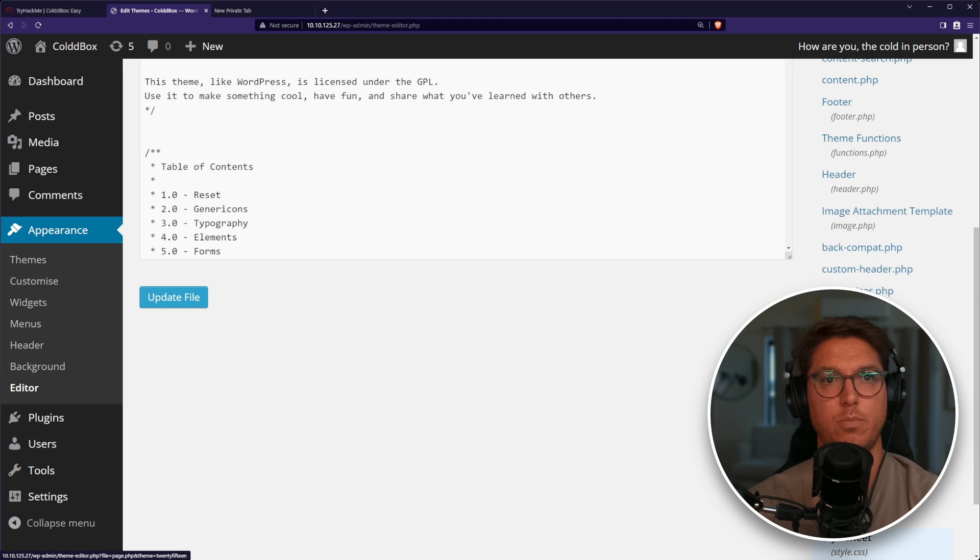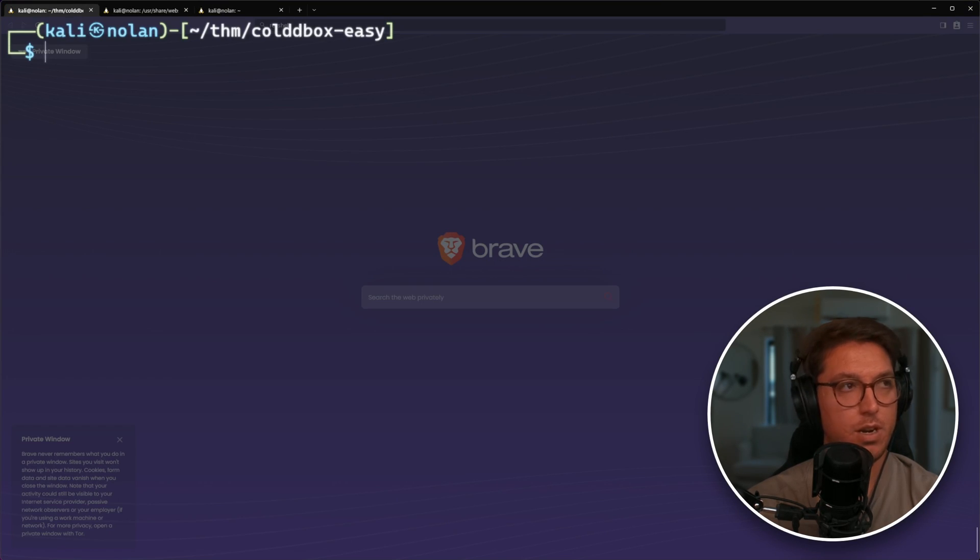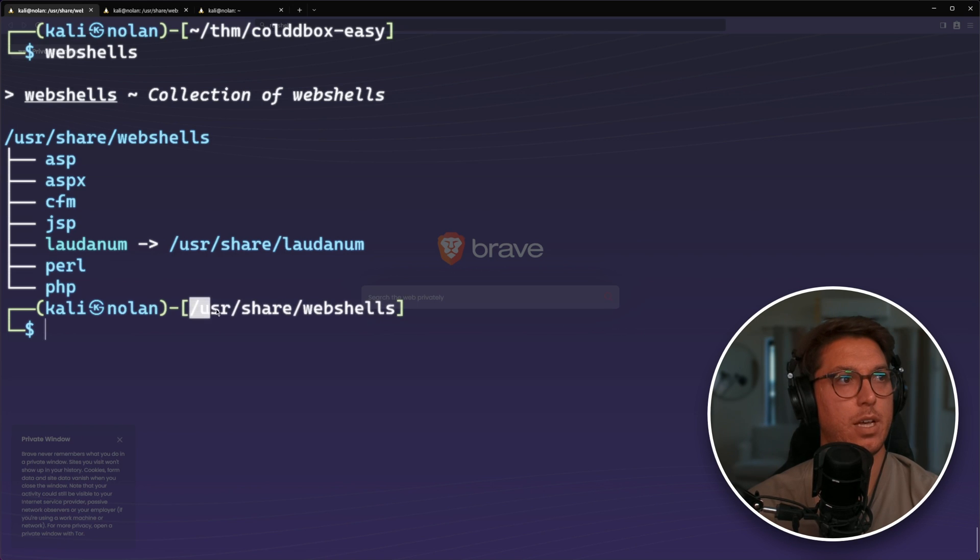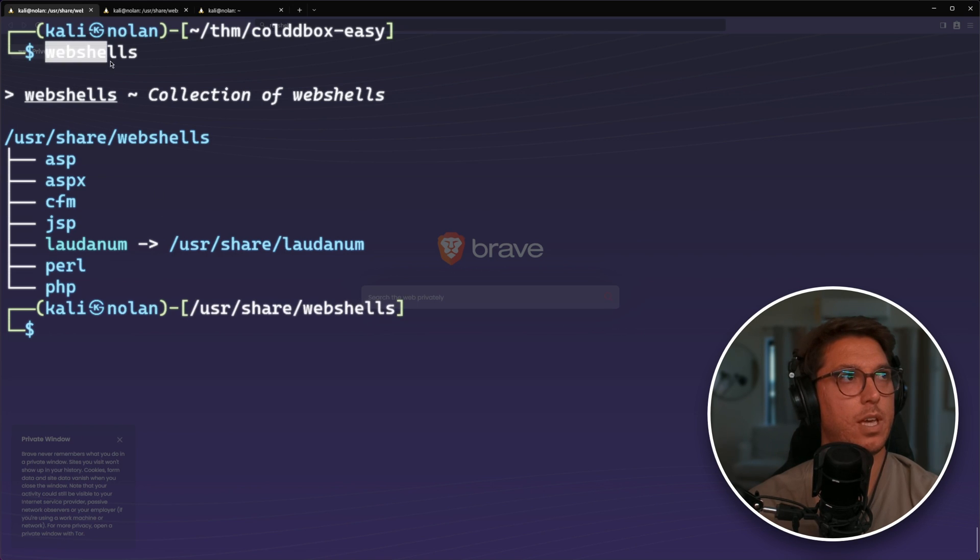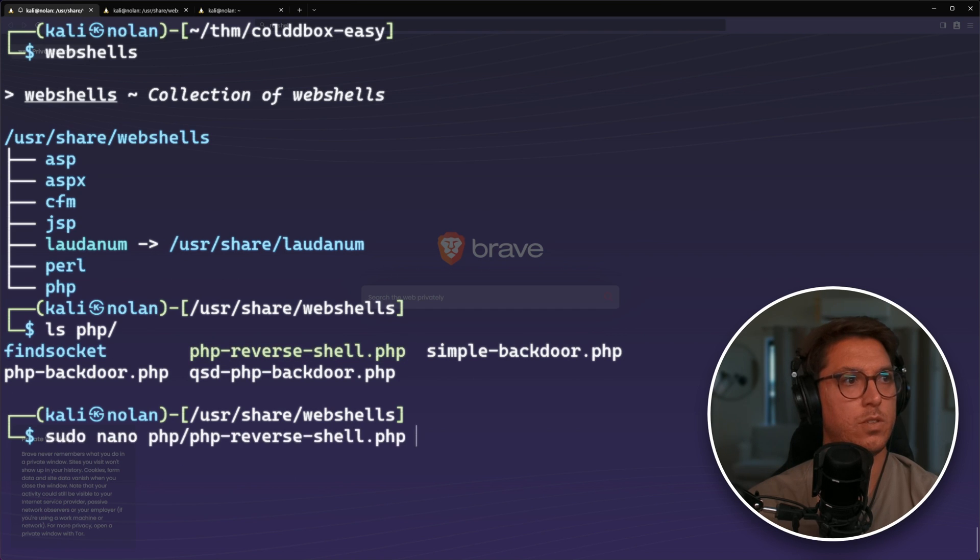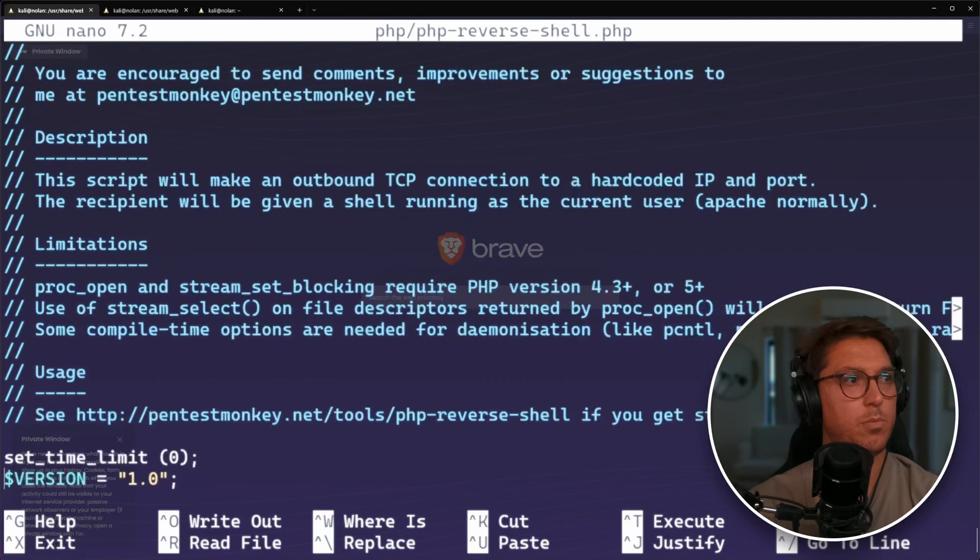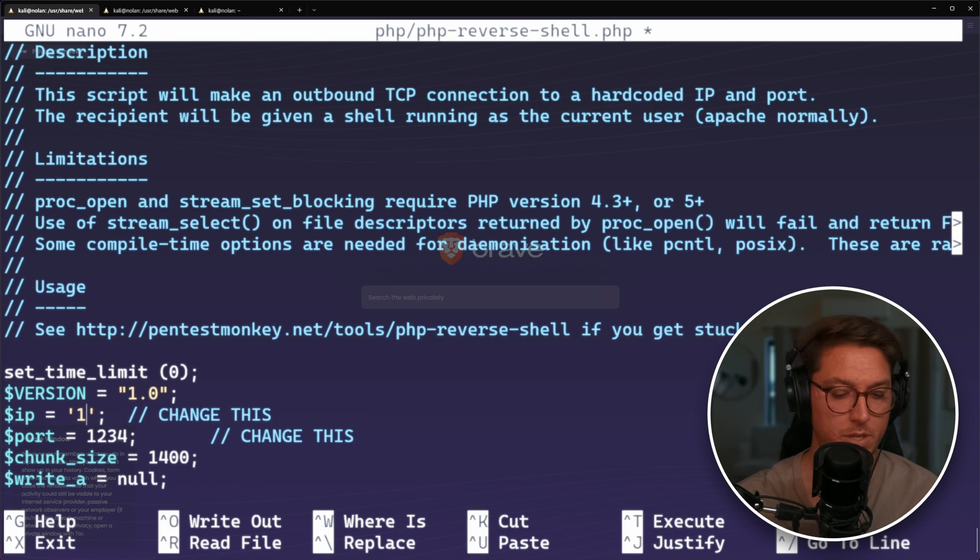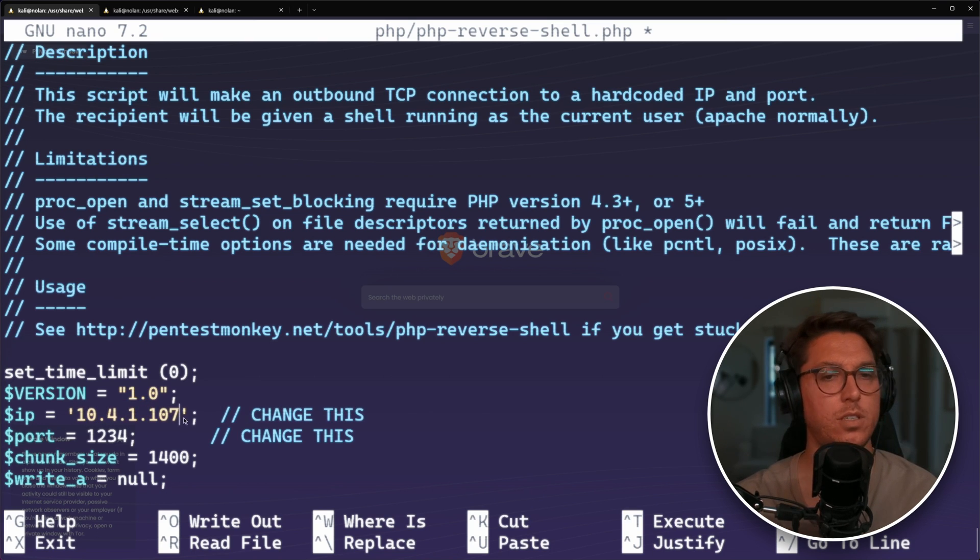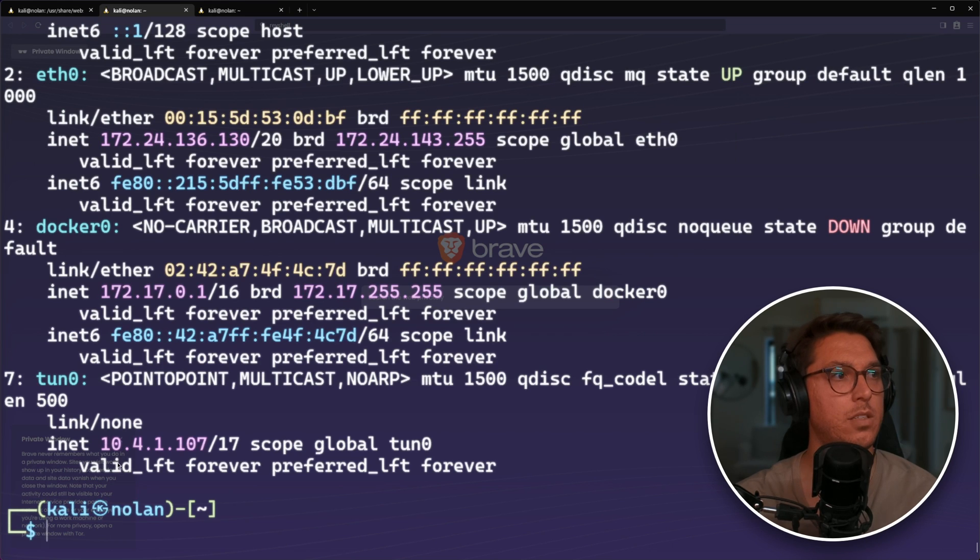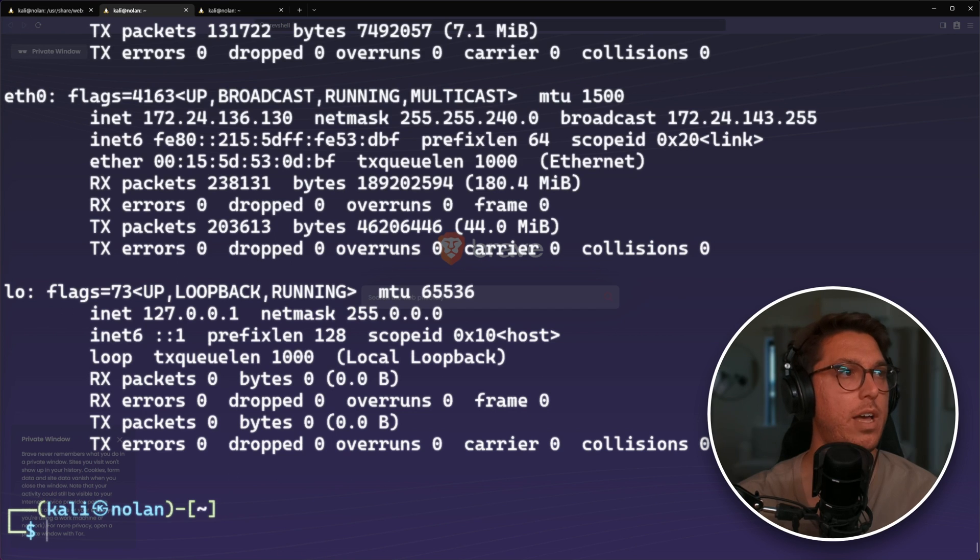Our user cold has this password that we found. Appearance editor. Now we can edit any of these pages. I'm just going to go for the index.php, the first page that loads. There's some web shells in user share web shells. We're after a PHP. The PHP reverse shell is a good one. Let's open that up in nano and put in our details. This is our IP that we want to connect back to.